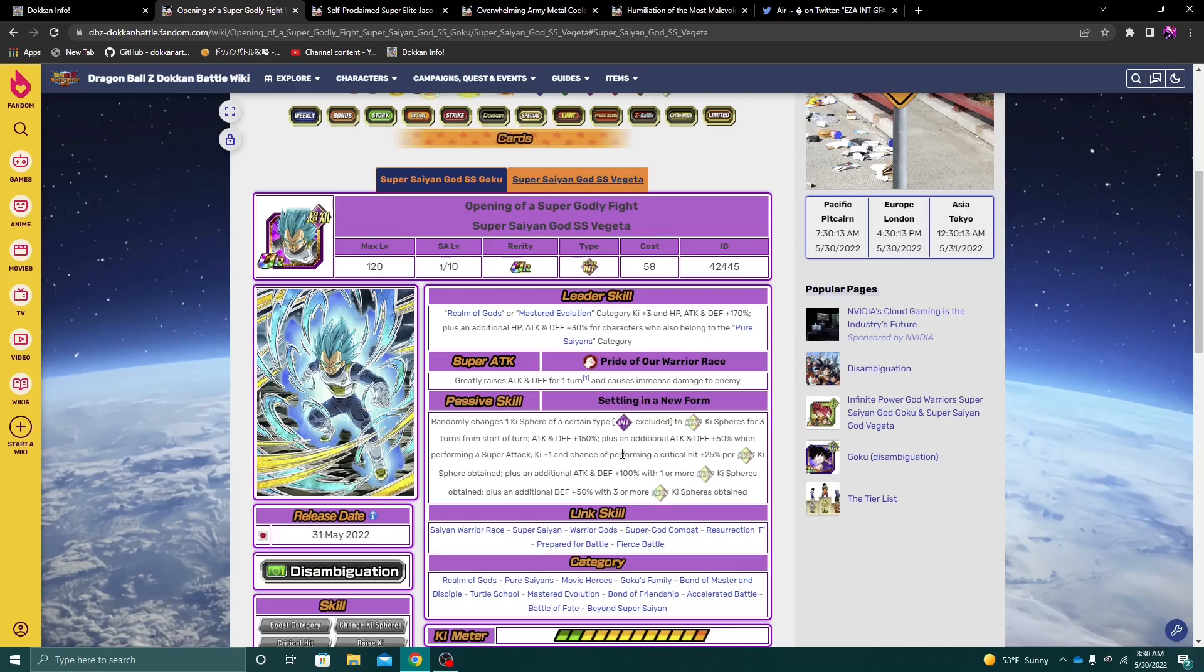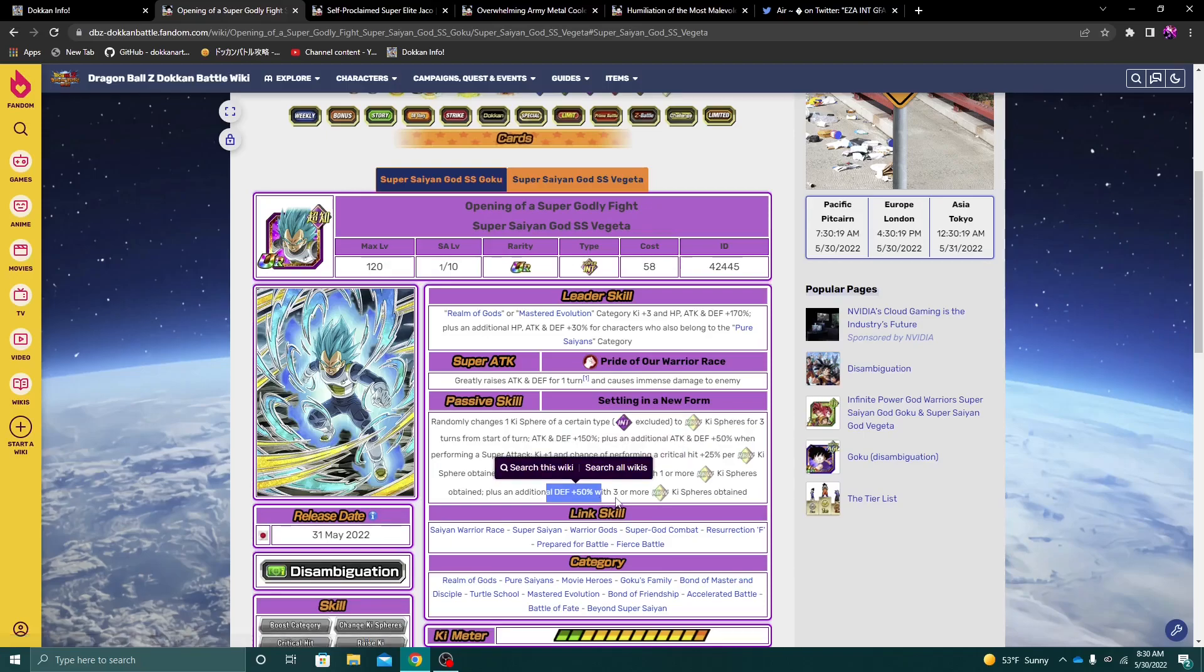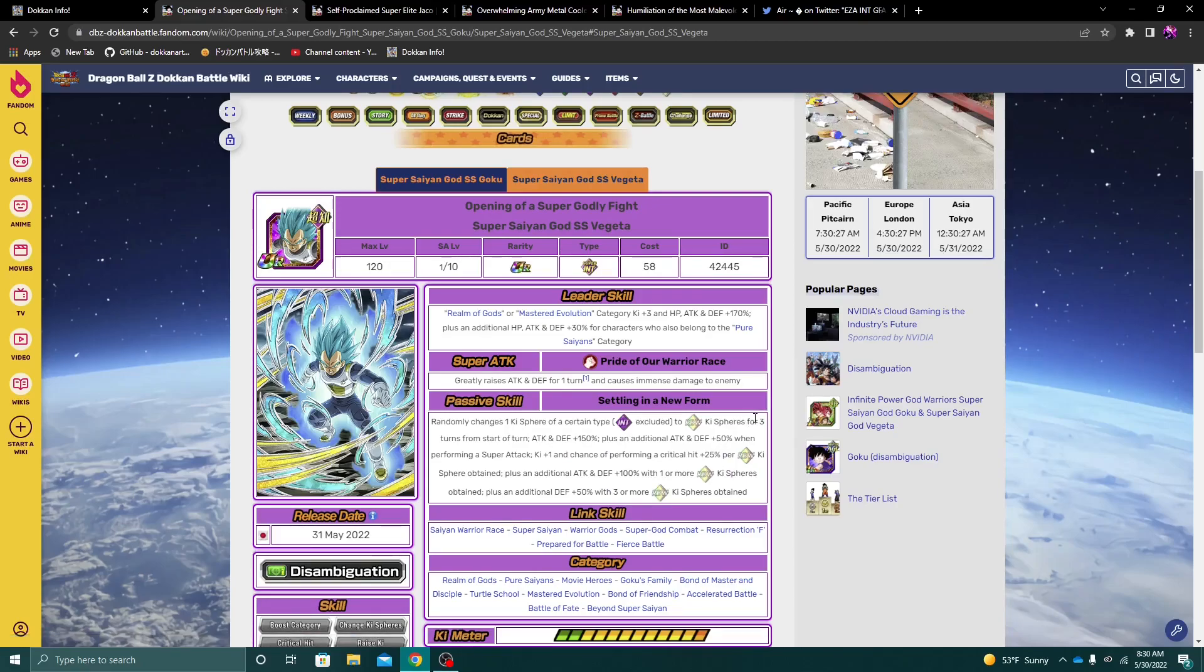Because, again, for three turns, he does create Rainbow Key Spheres. And, again, basically like the crit chance, the extra 100% attack and defense, and the extra defense here are kind of built upon how many Rainbow Key Spheres he has. So for the first three turns, I think I can absolutely see why Vegeta might seem better than Ginyu.